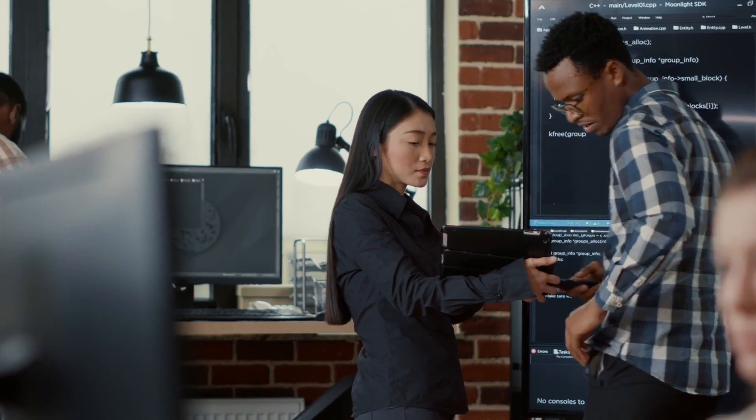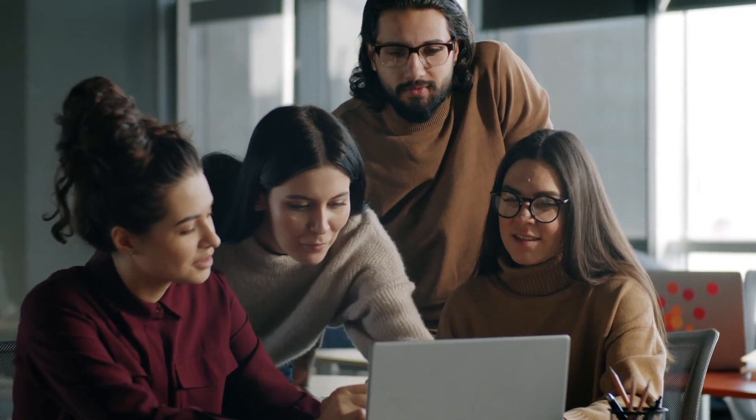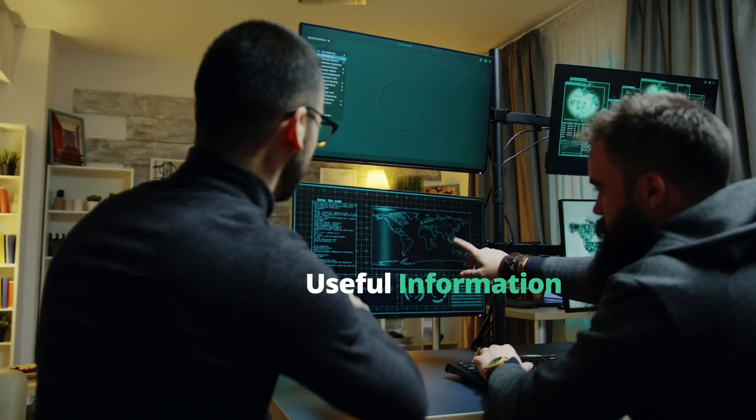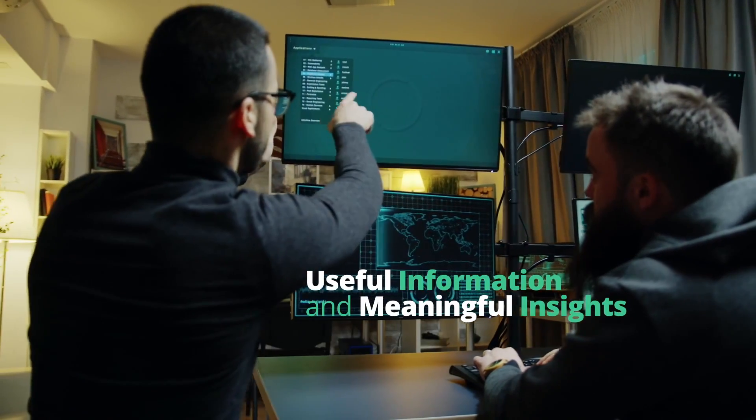Of the many challenges facing businesses today, translating ever-growing data volumes into useful information and meaningful insights tops the list.